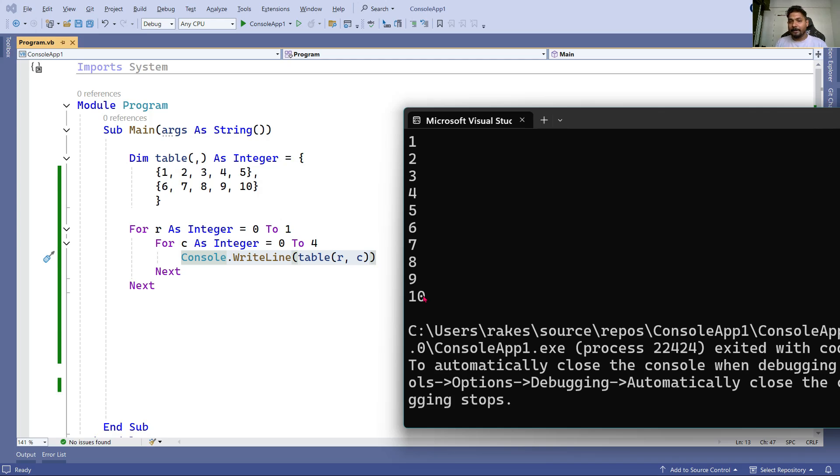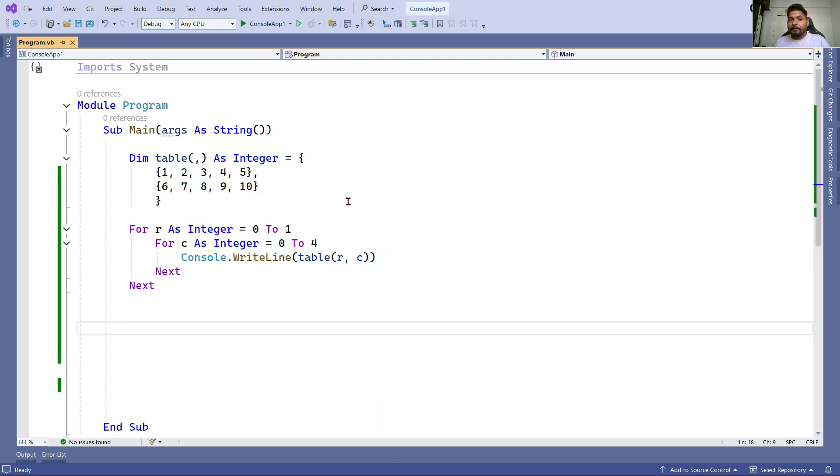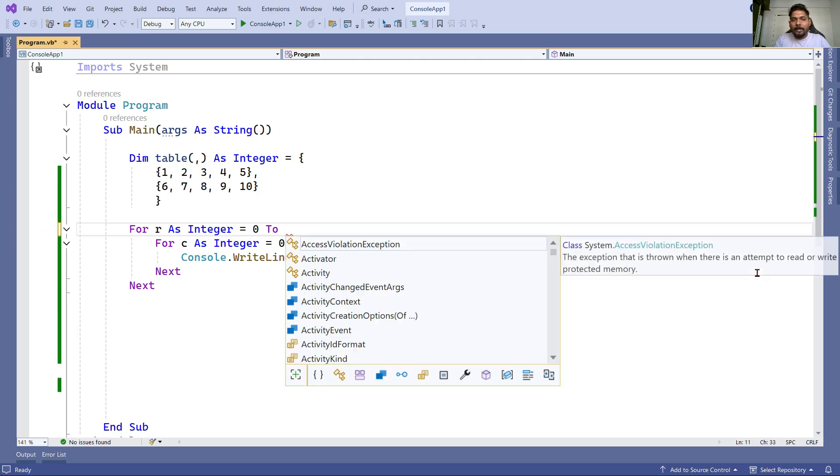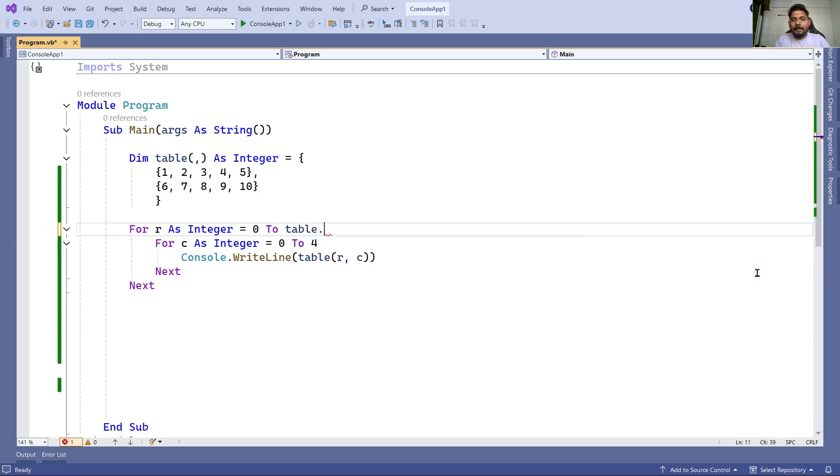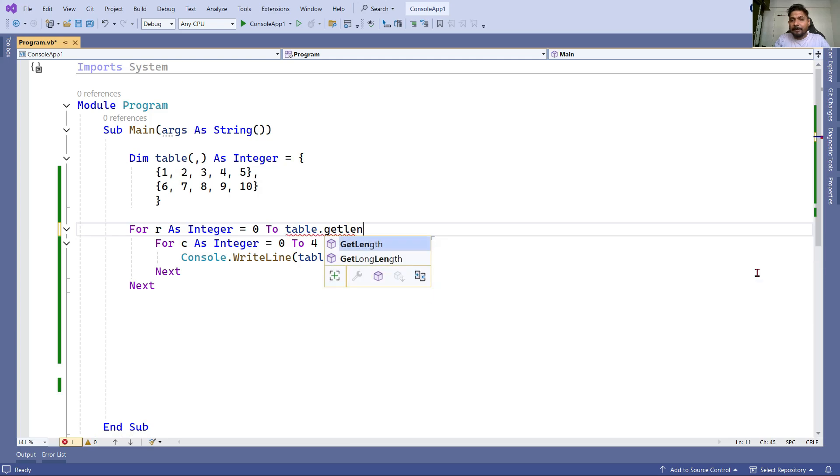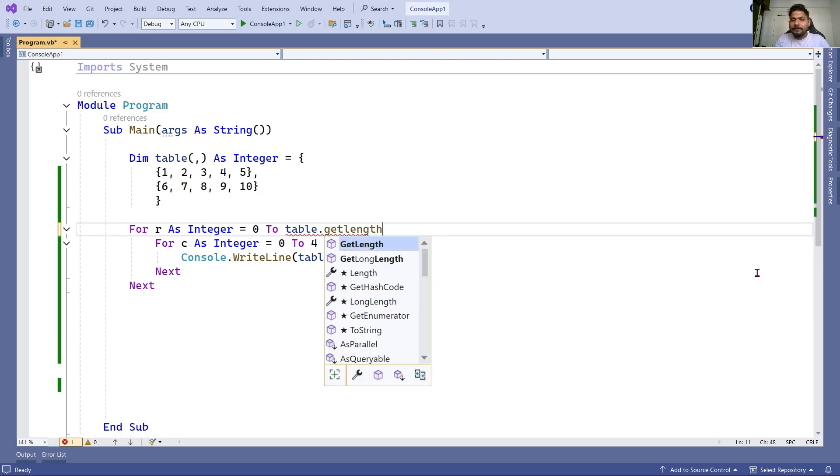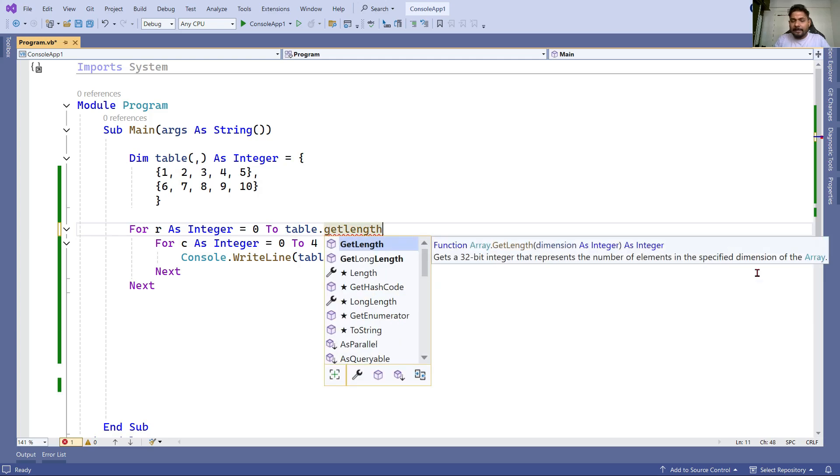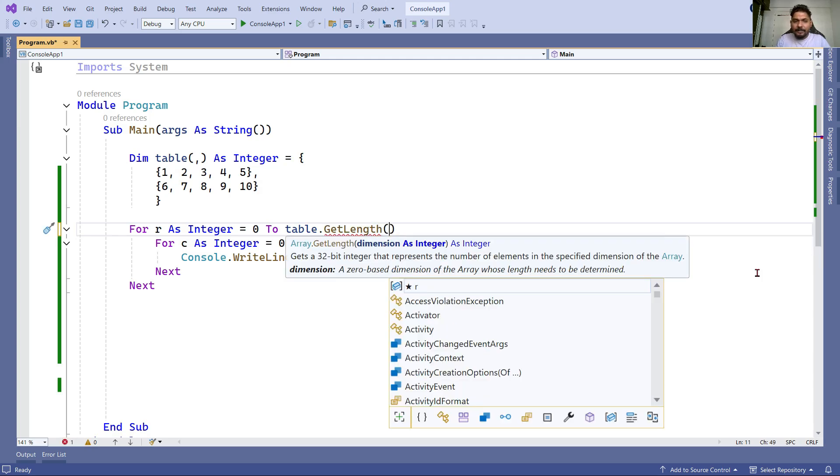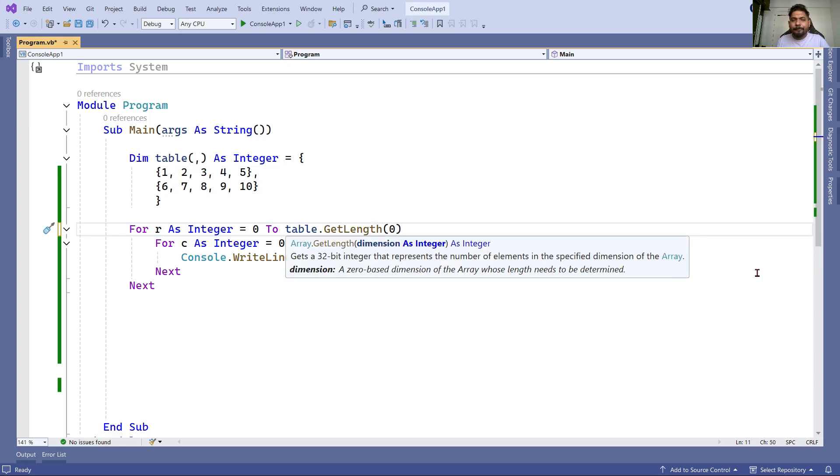Try it out and comment in the comment section. To make it more dynamic, instead of writing one here, I'll replace it with table.GetLength. We learned this in the previous video. Here I'm going to use parenthesis - because it's row, I'll use zero.